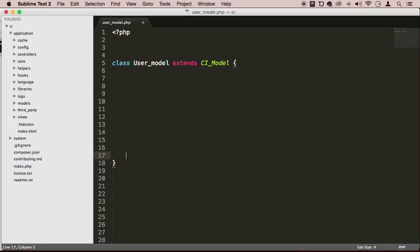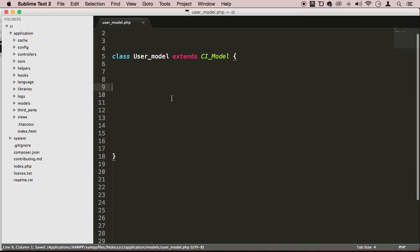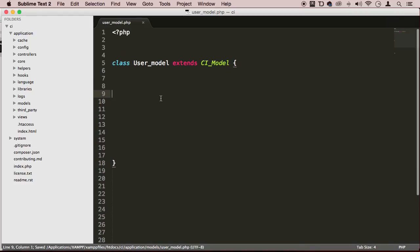Alright, perfect. So now we have created a model class structure right here, our first model. We need to actually put some functionality into it so that way we can communicate with the database. On the next lecture, I'm going to show you some of the most popular syntax examples here to communicate with our database.